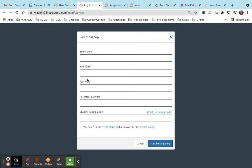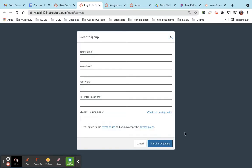You're going to fill out your name, your email, your password, and then your student pairing code. You'll start participating then that you will have access to your students Canvas course.